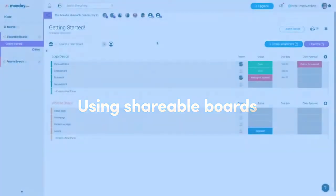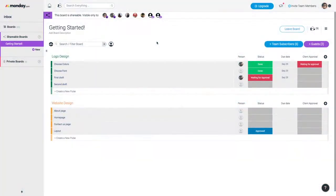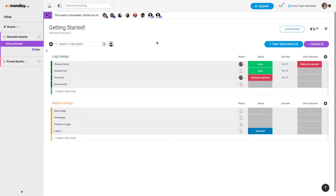Hey guys, Emily from monday.com and I want to show you how you are able to use the shareable board section to keep your guests in the loop.